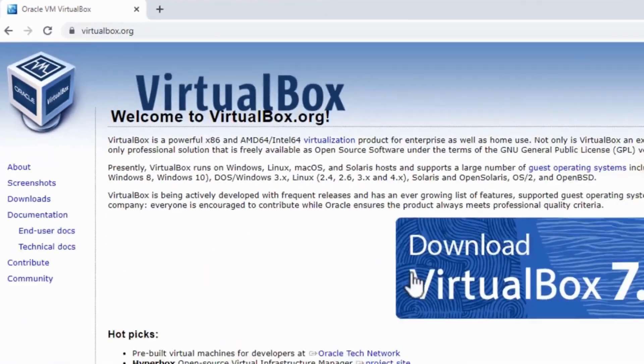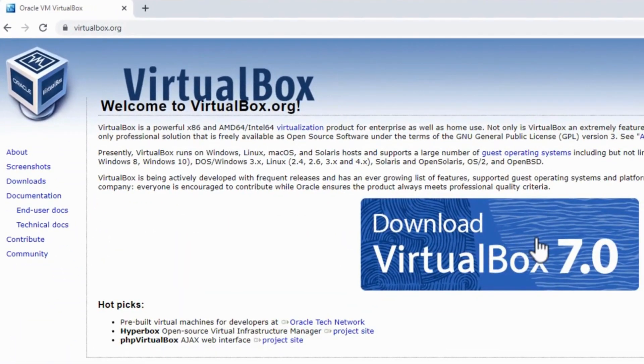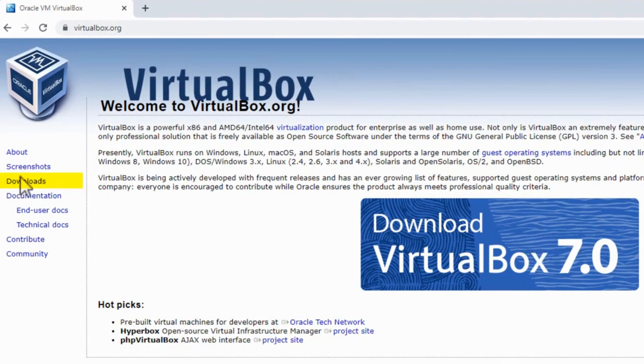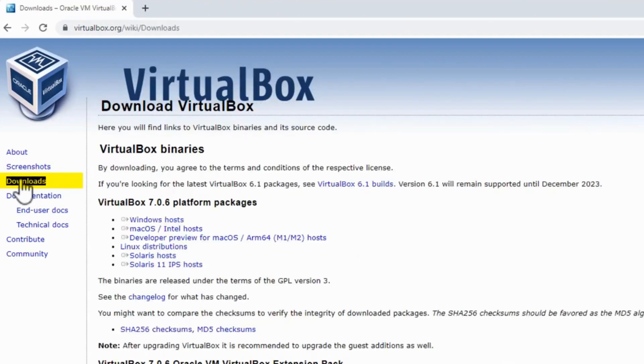The first step in installing VirtualBox 7.0 is to download it. I can either download it here on this VirtualBox 7.0 or I can go to the downloads directory. Both of them take me there.